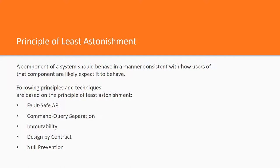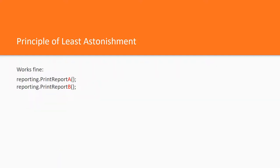Look at the following example. We have a reporting class with two methods, printReportA and printReportB. And this code snippet works fine.